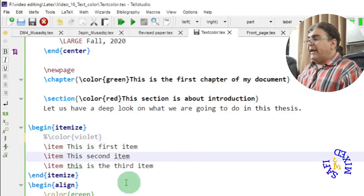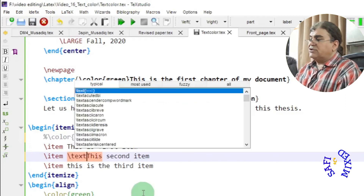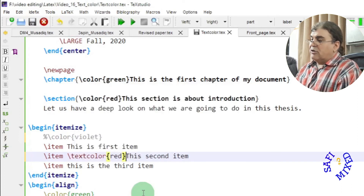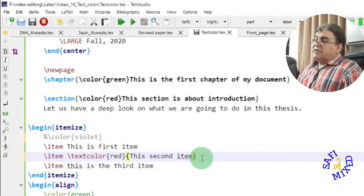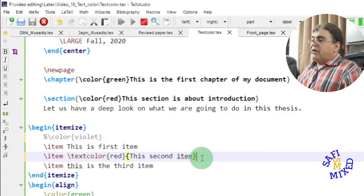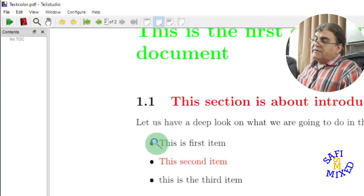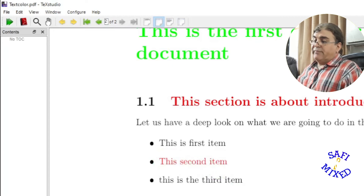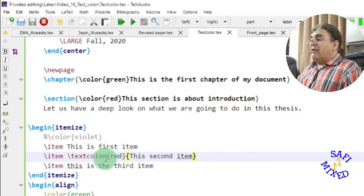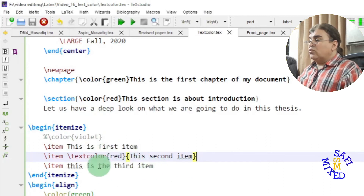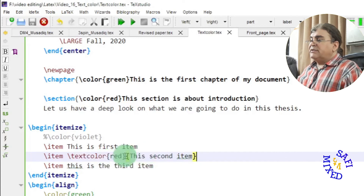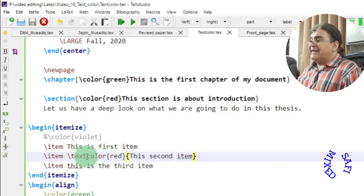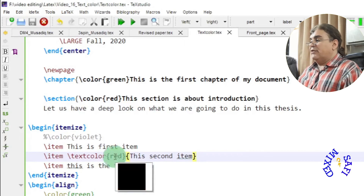On the other hand, if I want to color only one item out of the list, I need to use a different command: \textcolor. It takes two arguments — one for the color and the other for the text that needs to be colored. If I build the document now, you see the rest of the bullets are black and only the selected one is colored red. So if you want to color a portion of text within a given environment, enclose the text in curly brackets as the second argument of \textcolor, and specify the color name in the first argument.